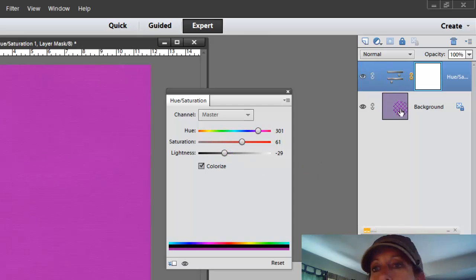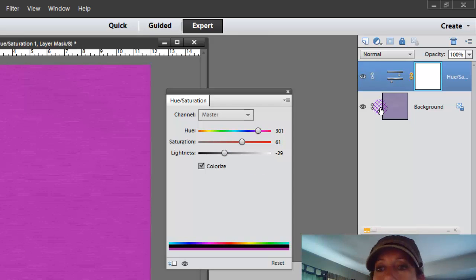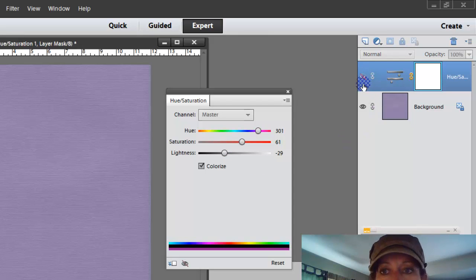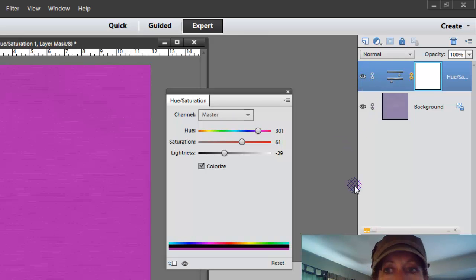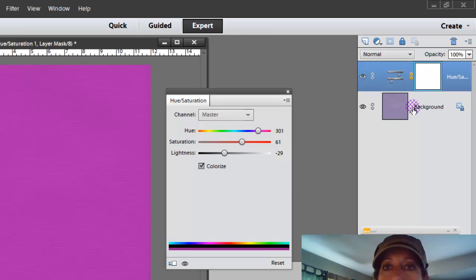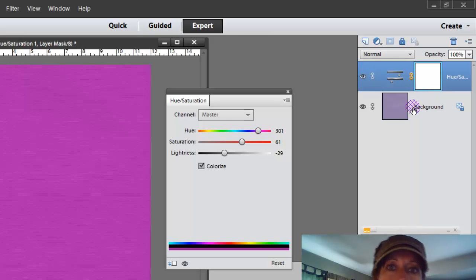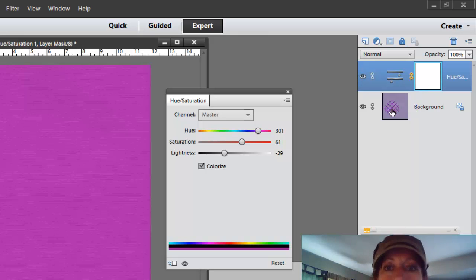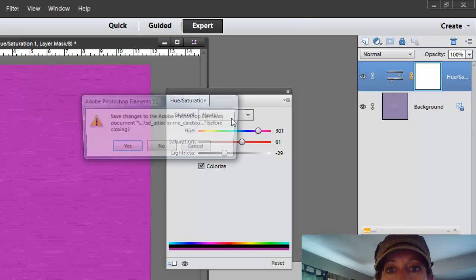So the cool thing about it is it's not really affecting the layer below it. You can always go back to that layer. But you can merge these two together and then create a totally different color. So that's one way of using it.